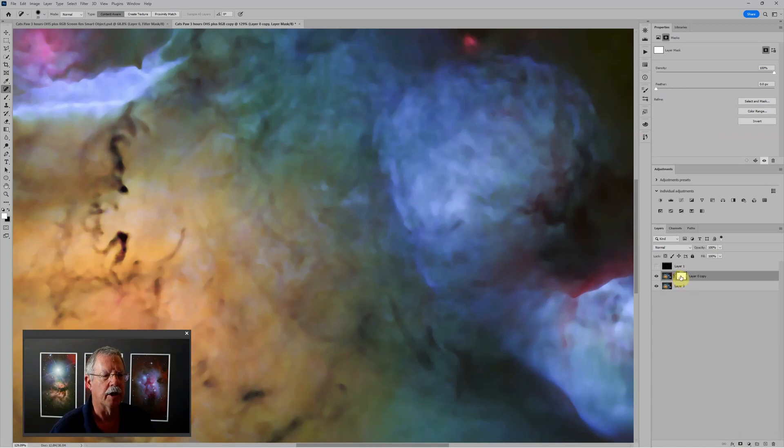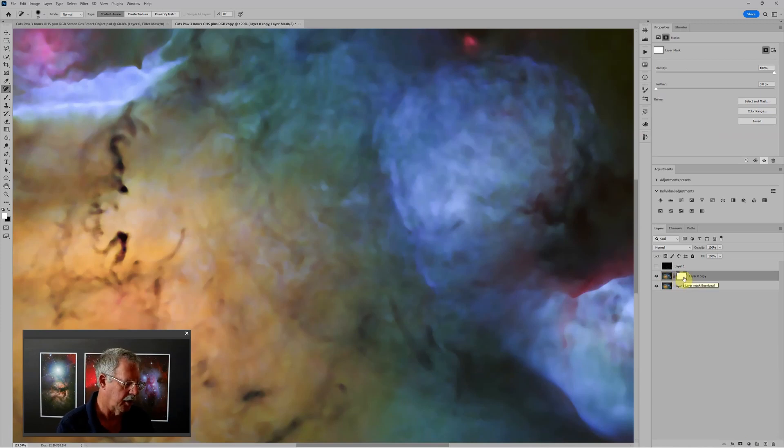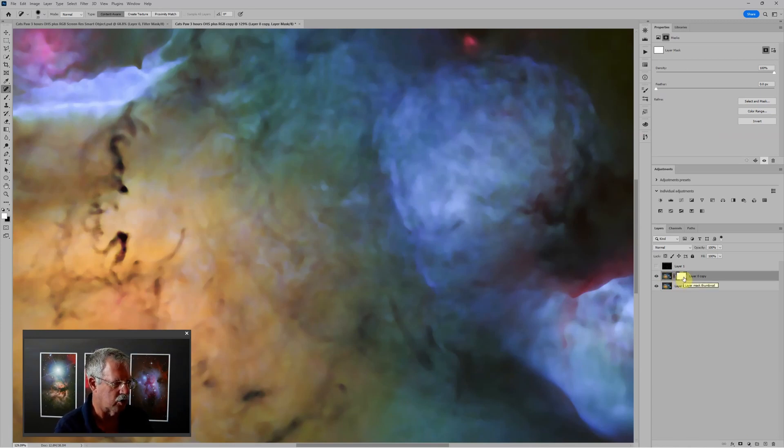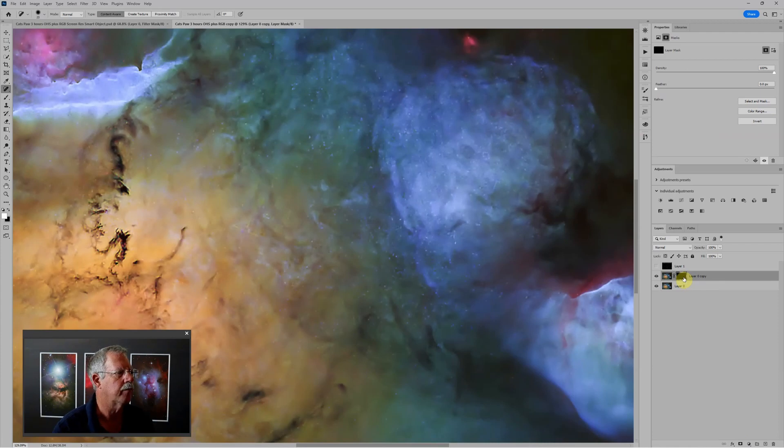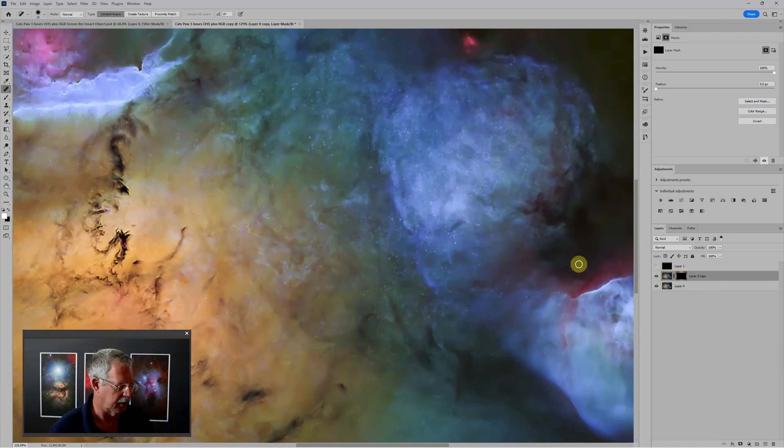And then I'm going to invert the mask. So I'll click on the mask, so it's active rather than the image itself. And I'll invert the mask so that it hides everything, just Ctrl-I. And so now we're hiding everything on this layer.